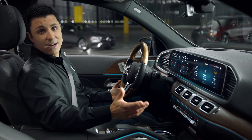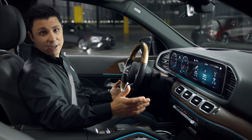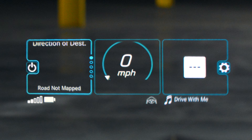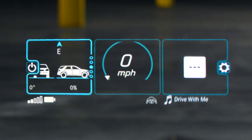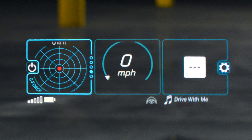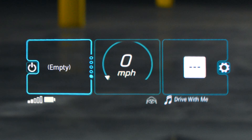The Head-Up Display is divided into three areas. In the left section, you can choose to display navigation, fuel, vehicle angle, g-force, or leave it blank.